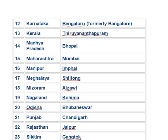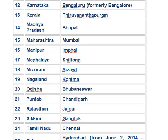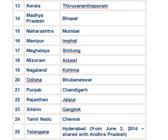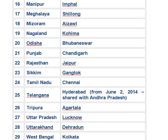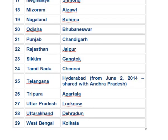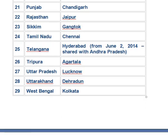Meghalaya — Shillong. Nagaland — Kohima. Odisha — Bhubaneswar. Punjab — Chandigarh. Rajasthan — Jaipur. Sikkim — Gangtok. Tamil Nadu — Chennai. Telangana — Hyderabad. Tripura — Agartala. Uttar Pradesh — Lucknow. Uttarakhand — Dehradun.